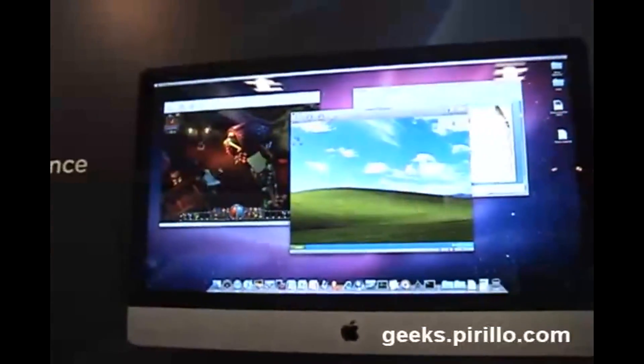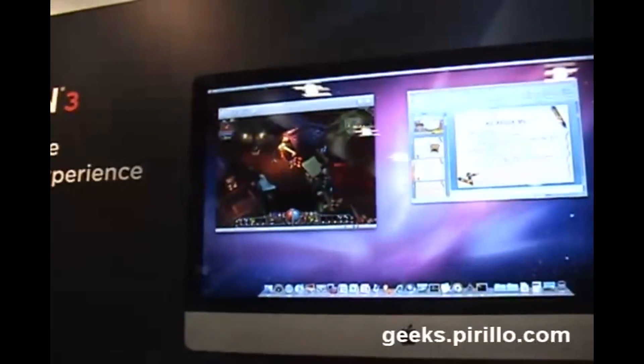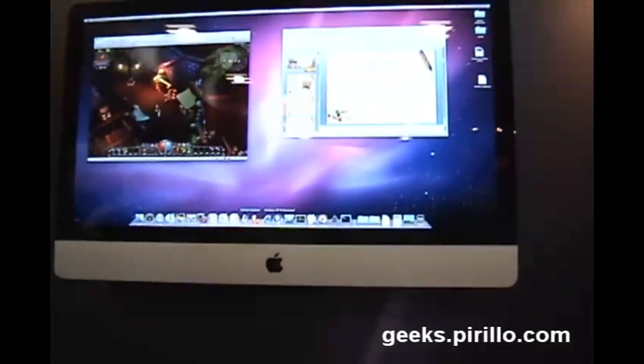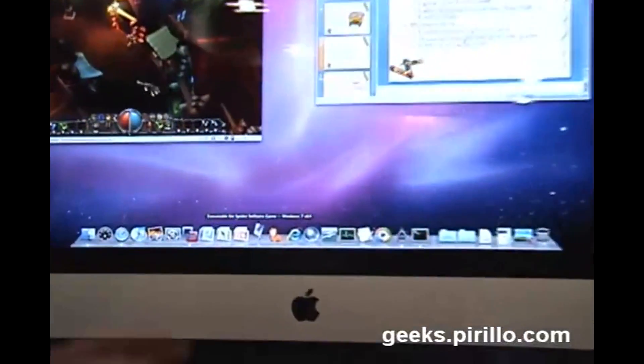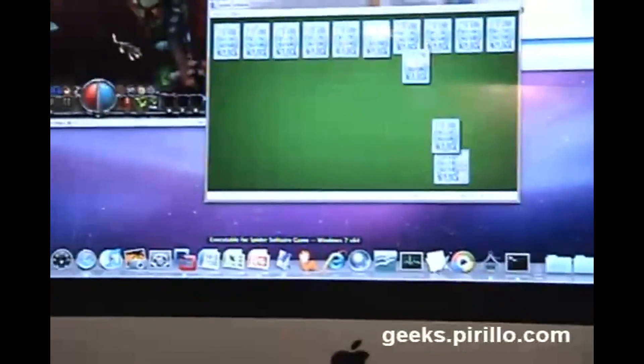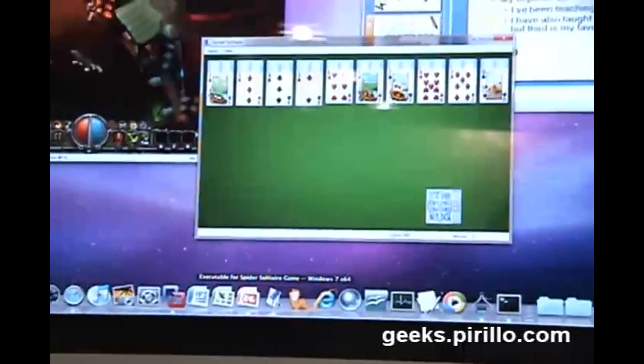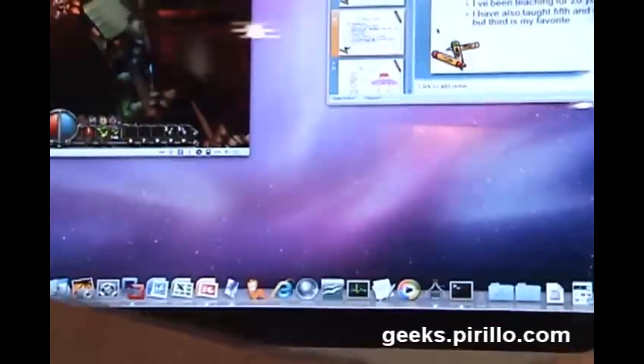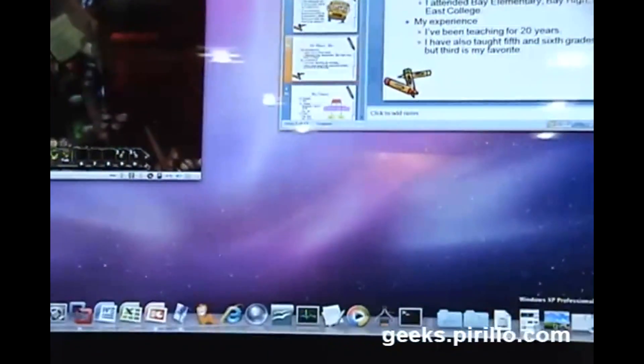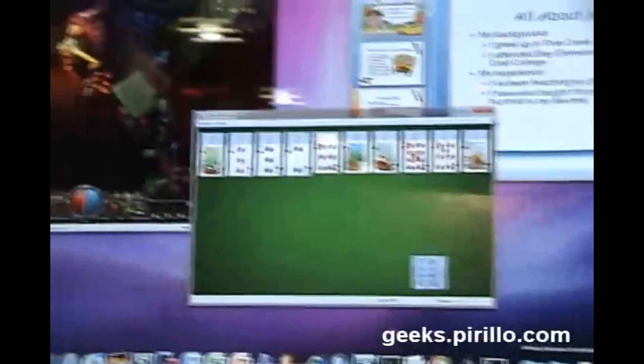The nice thing about Fusion 3 is that it really brings your Mac and a PC together. With Fusion 3, I can put Windows applications, like Spider Solitaire, directly on my dock. We call it Unity mode, where the Windows desktop is not visible — all we see are the applications. They live on the dock, they minimize to the dock. It works as much like a Mac app as I need it to be.